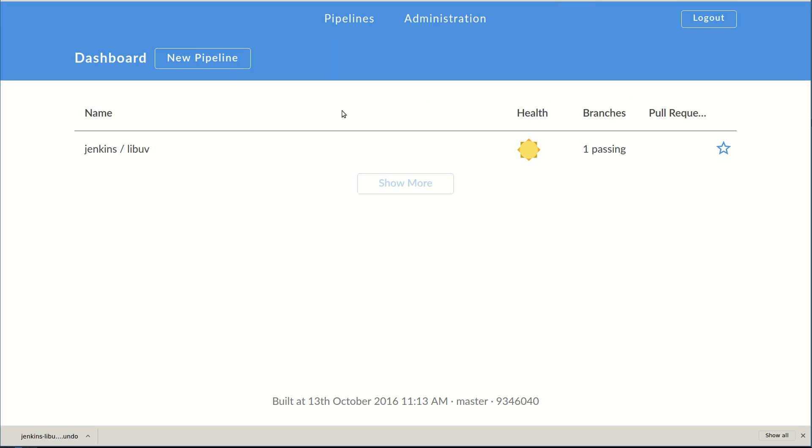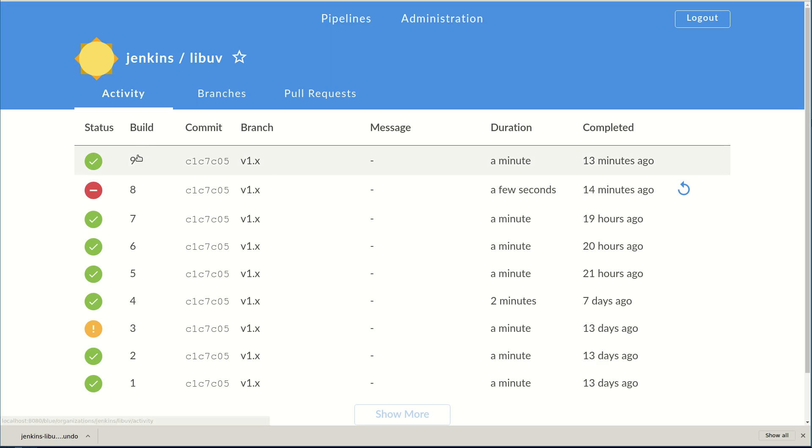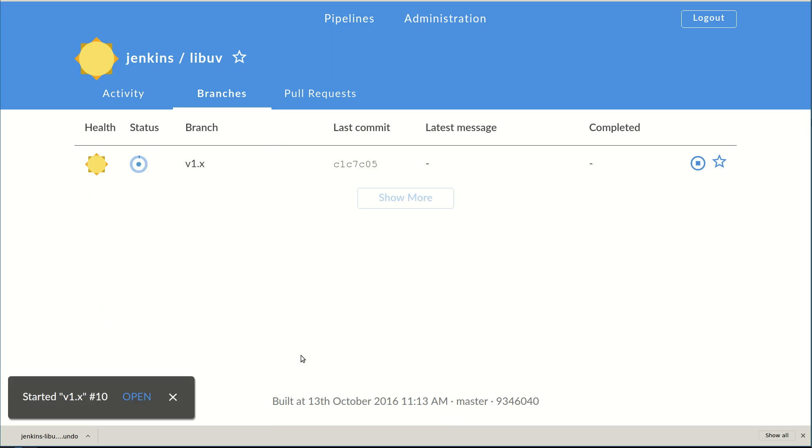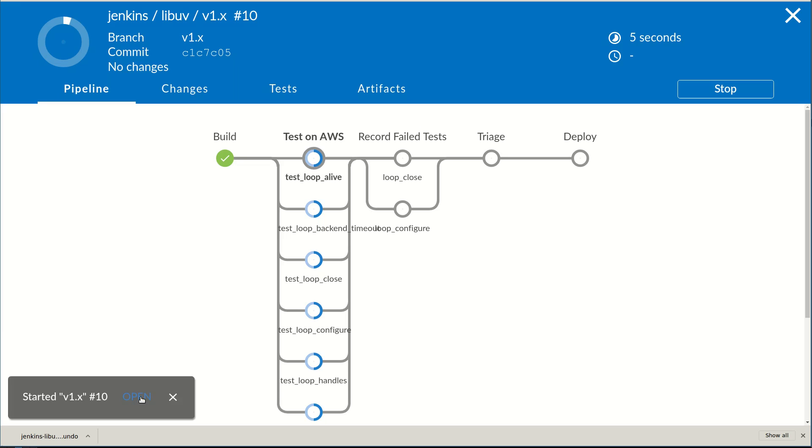Let's force a build of the project. Now we can open the build we just kicked off and take a quick look at what's happening.